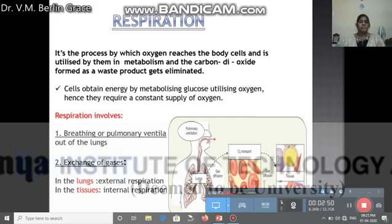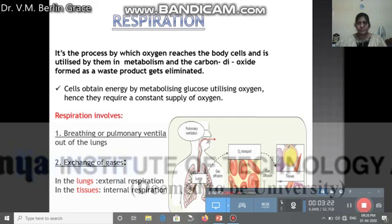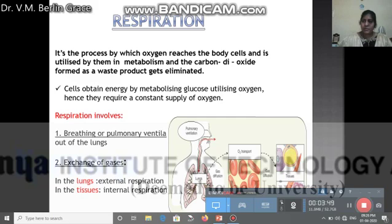The overall process of respiration is a process by which oxygen reaches the body cells and is utilized by them in metabolism. The cells will utilize molecules such as carbohydrates, glucose, and other molecules. Mainly the TCA cycle will release carbon dioxide. This accumulated carbon dioxide is toxic and is a waste product of metabolism which has to be eliminated. There is a high demand for oxygen, and respiration provides that oxygen demand.